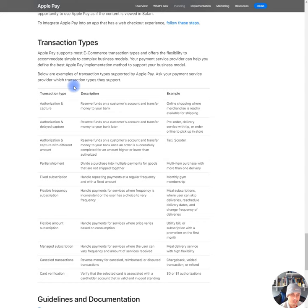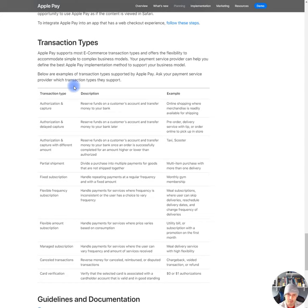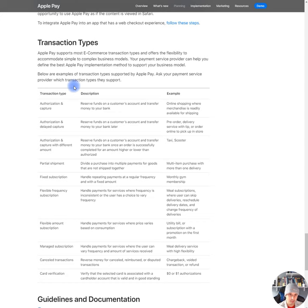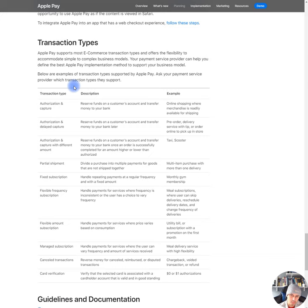Okay, so Apple Pay supports most e-commerce transaction types and offers the flexibility to accommodate simple to complex business models. Your payment service provider can help you define the best Apple Pay implementation method to support your business model. Below are examples of transaction types supported by Apple Pay. Ask your payment service provider which transaction types they support. So these are the transaction types that Apple supports. They do authorization and capture, authorization and delayed capture, which means what exactly, reserve funds on a customer's account and transfer money to your bank. Reserve funds on, so that's authorization and capture. It's just capture the money and delayed capture is that you get the money later.